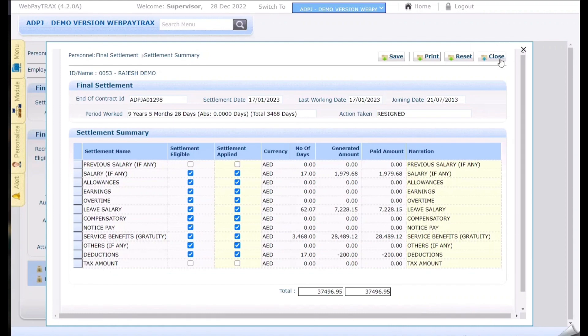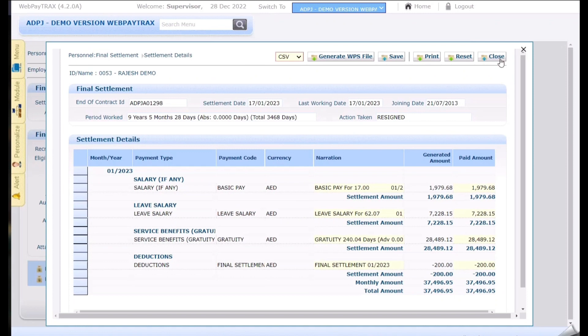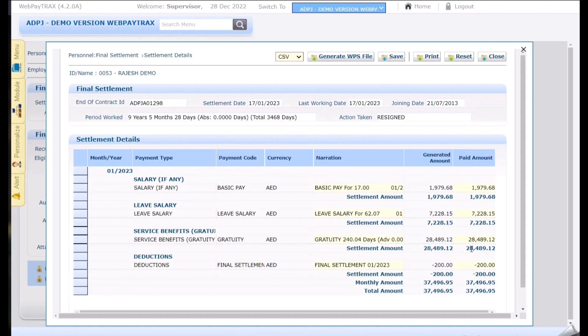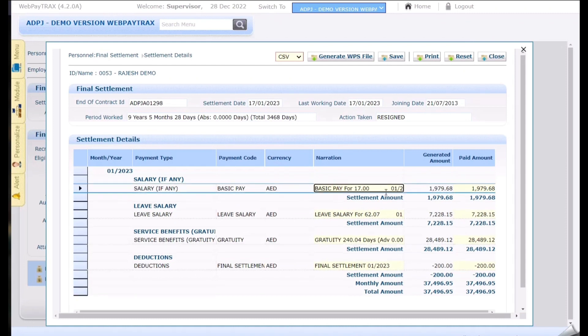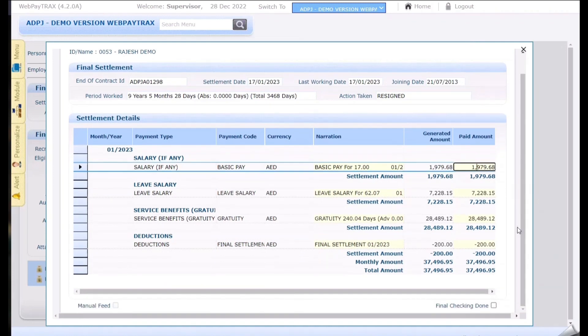Once done click on close and move to the last page that is the settlement details. Here the system shows the period worked and all the amounts accordingly need to be paid or deducted. So if any narrations need to be changed here we can change it manually. If any adjustment need to be done on the payment amount those can be also edited. If any editing is done system will mark it as a manual fed over here.